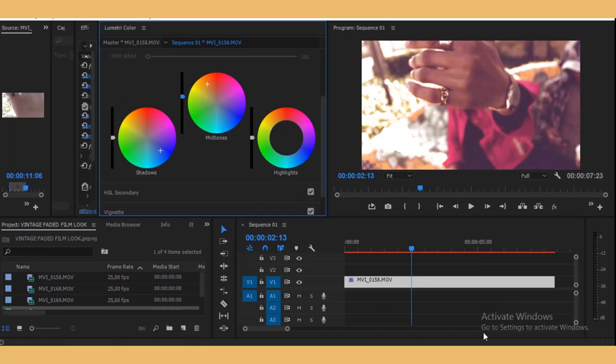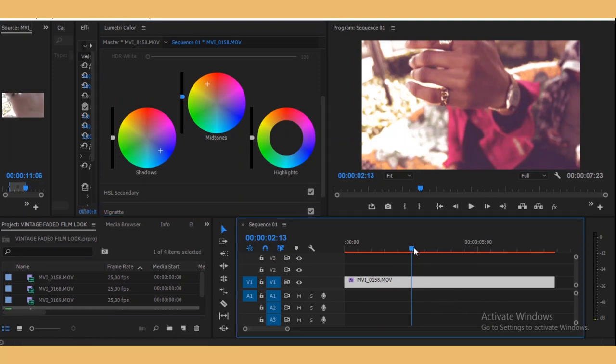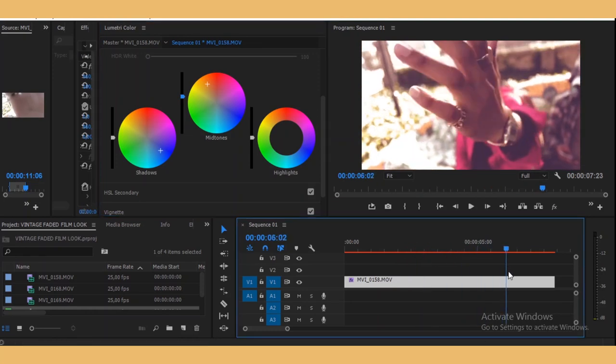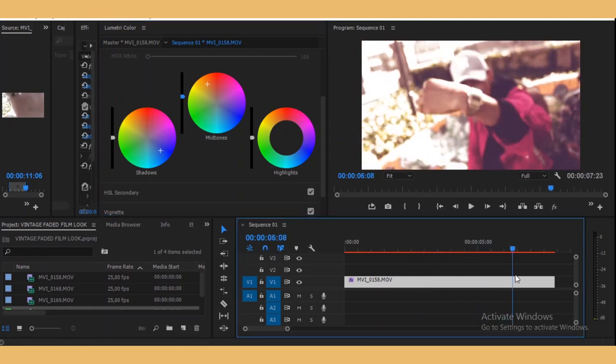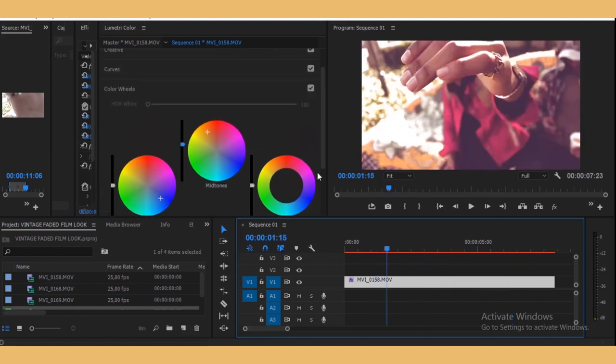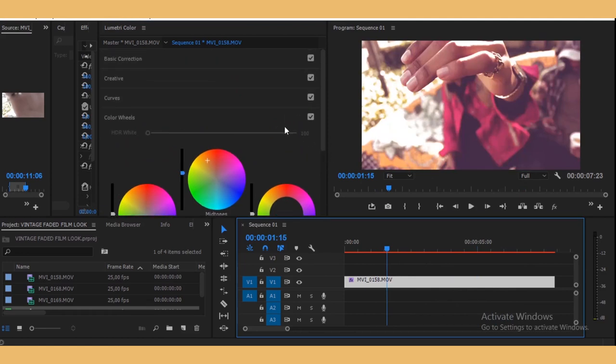So really, it just depends what look you're actually going for. So I think for me, this is actually nice. And then now I'm going to show you guys...